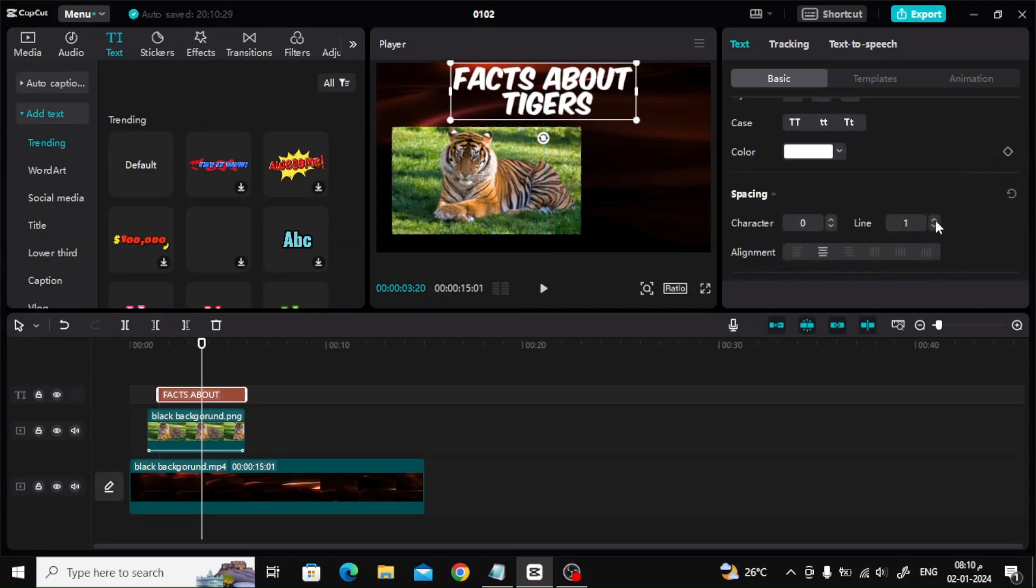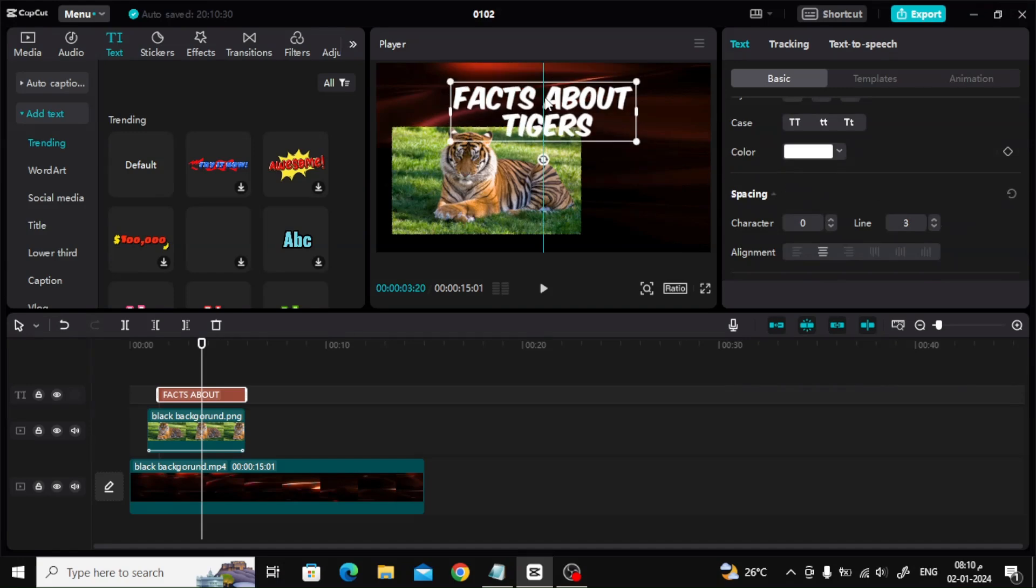In the spacing section, you can increase the space between the lines by increasing the line value.